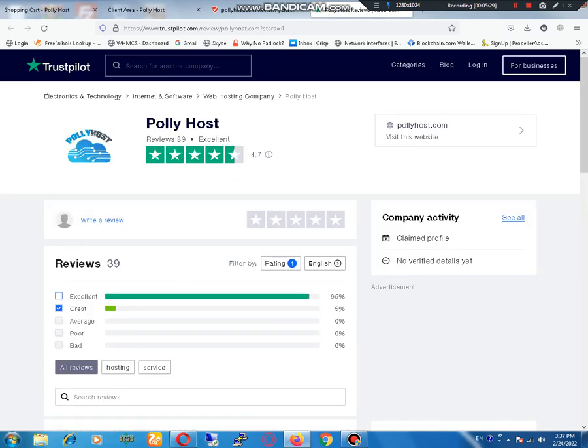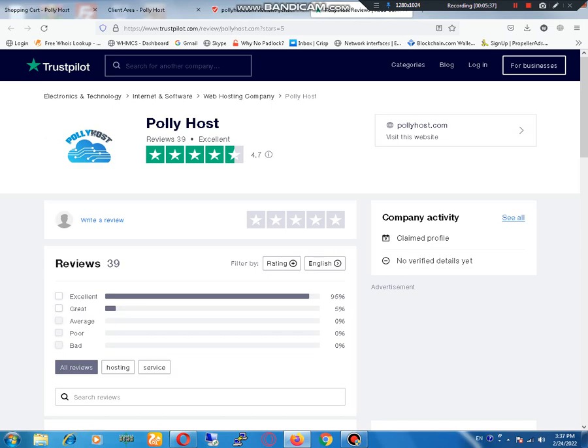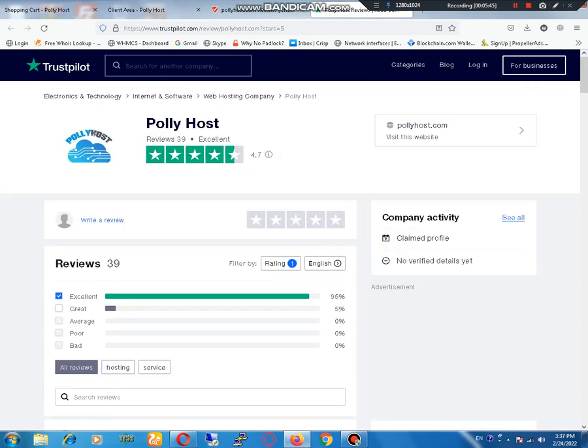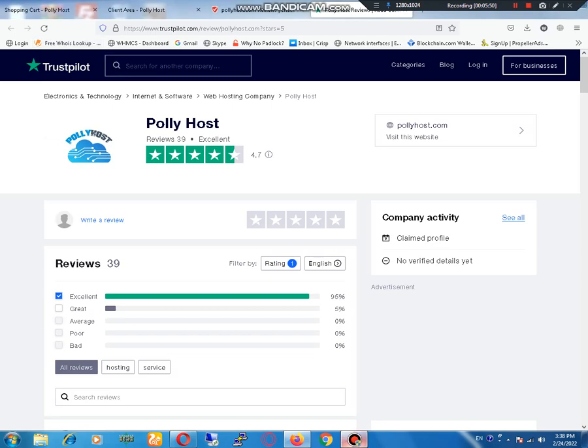I think you should check these reviews. I hope it's really helpful for you to choose the best hosting for your online business. Thanks for watching my video.